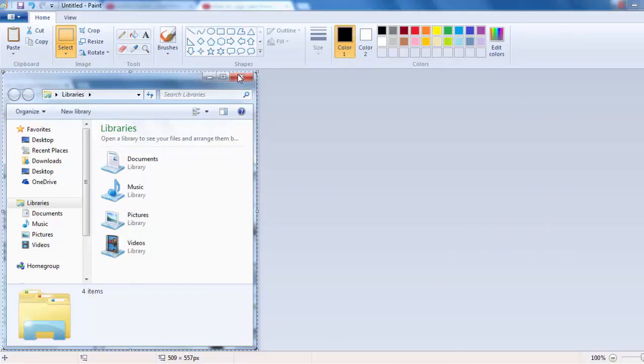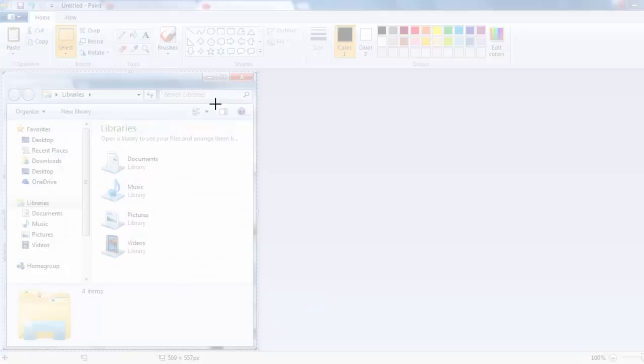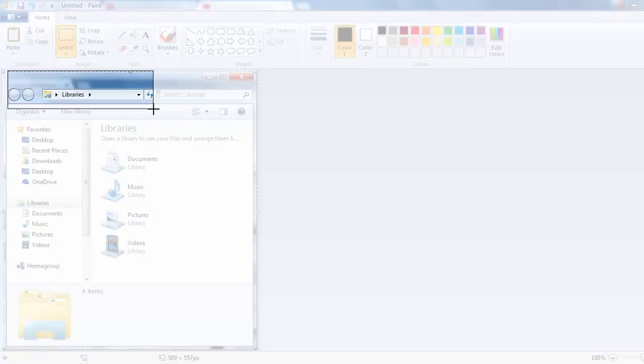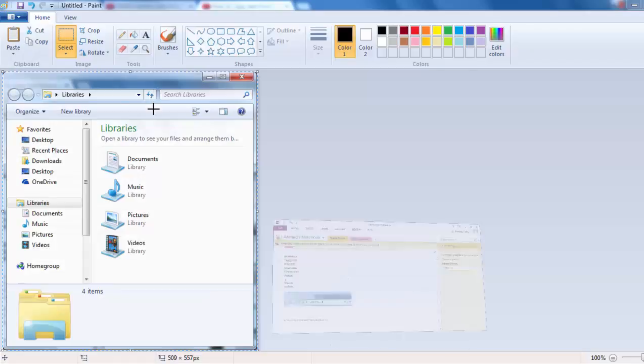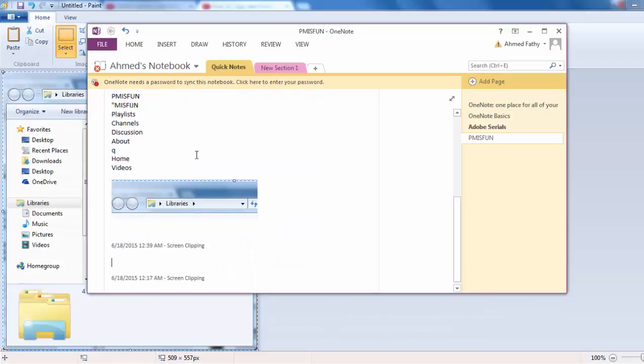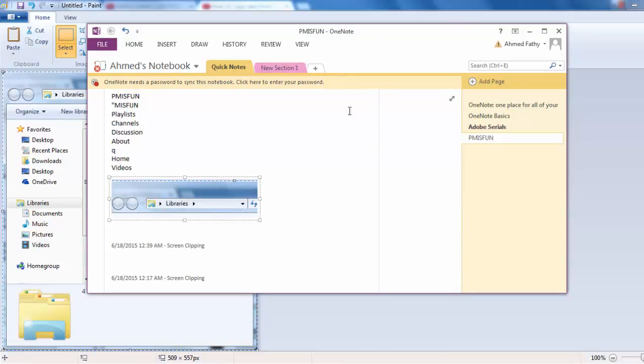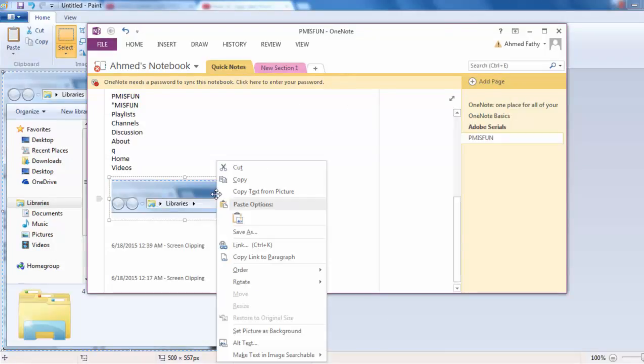So screen clipping, what it will do for me, it will just highlight the whole thing as you see like this, and then I can clip whatever I want and just keep it. So it will take it here, right? I can copy it and use it everywhere else or somewhere else.